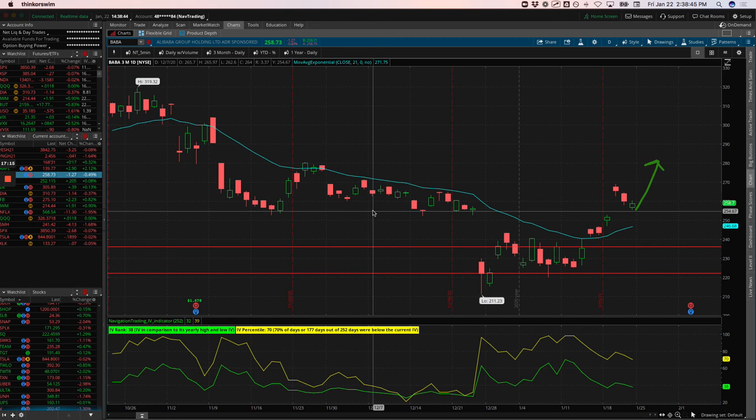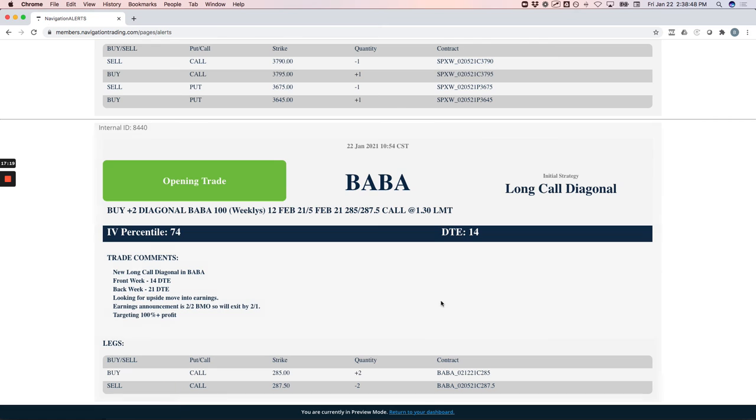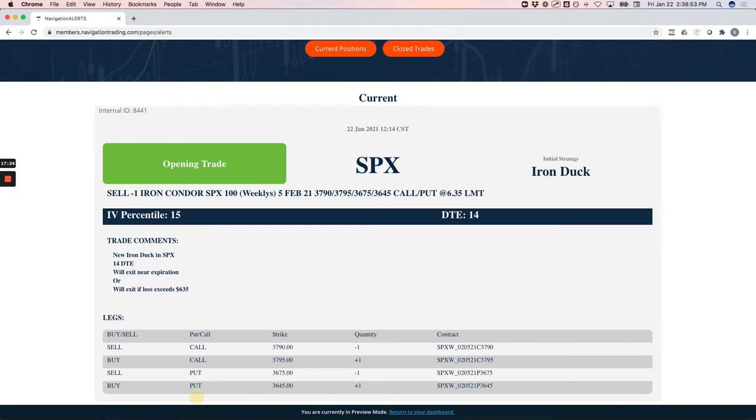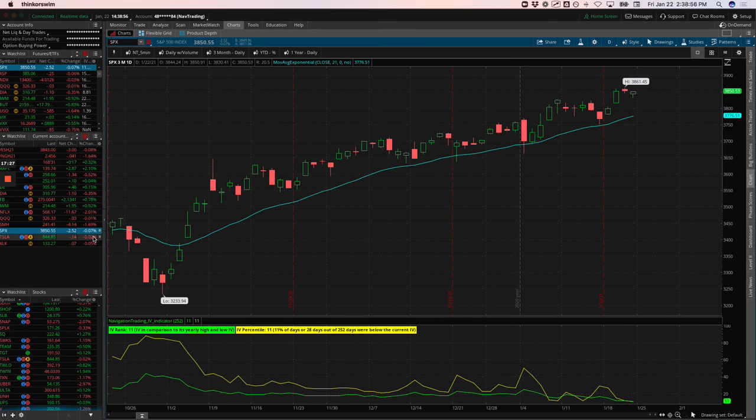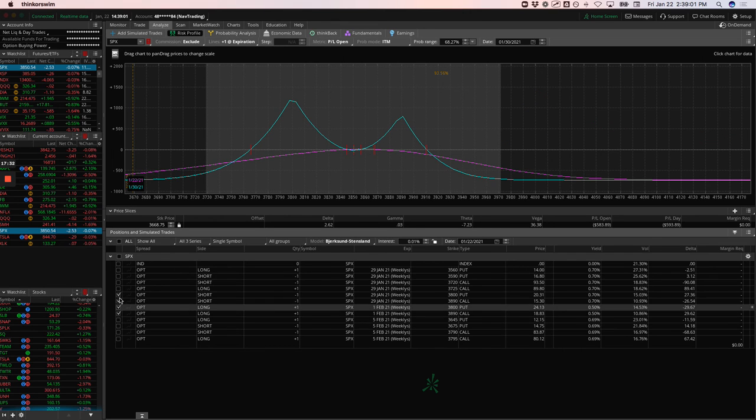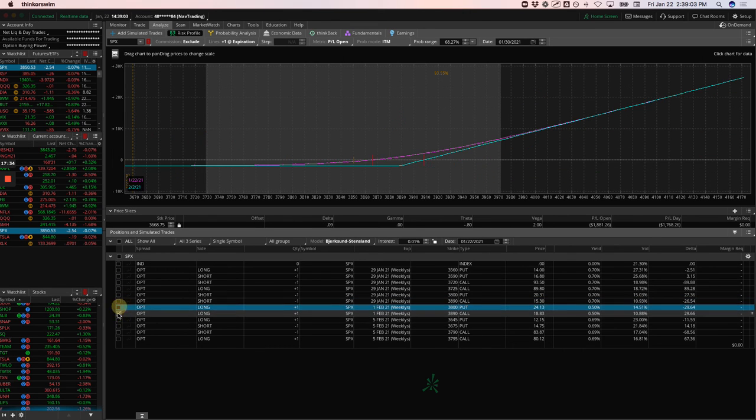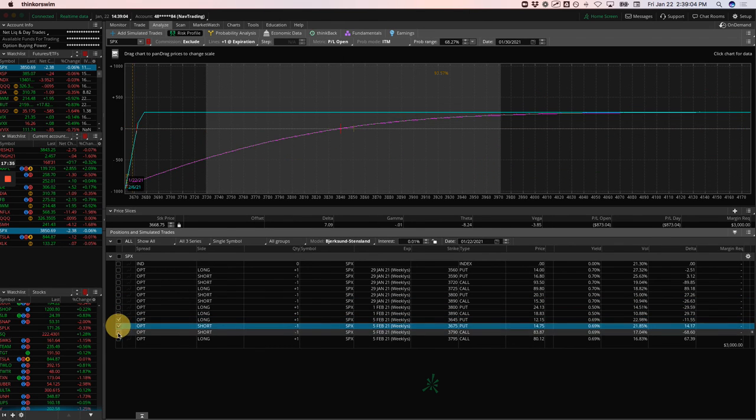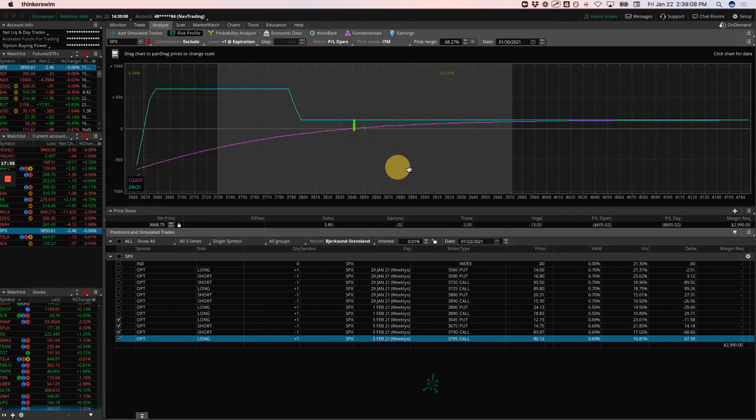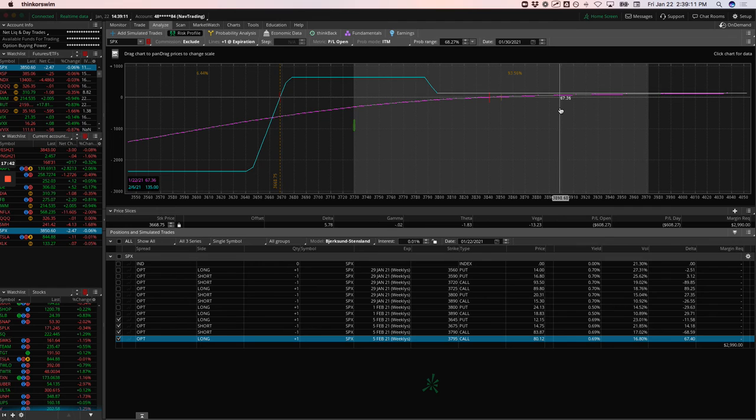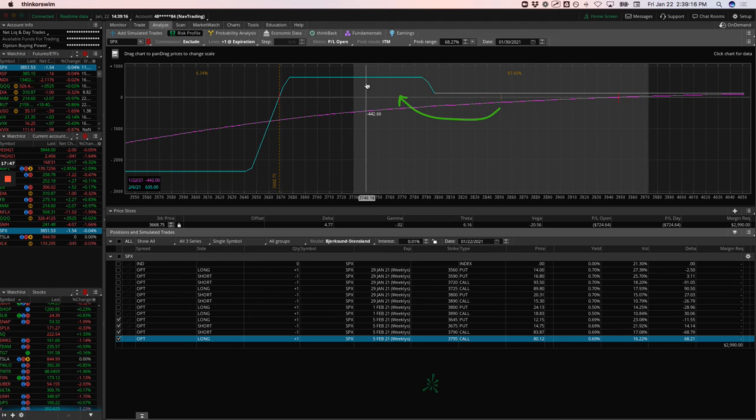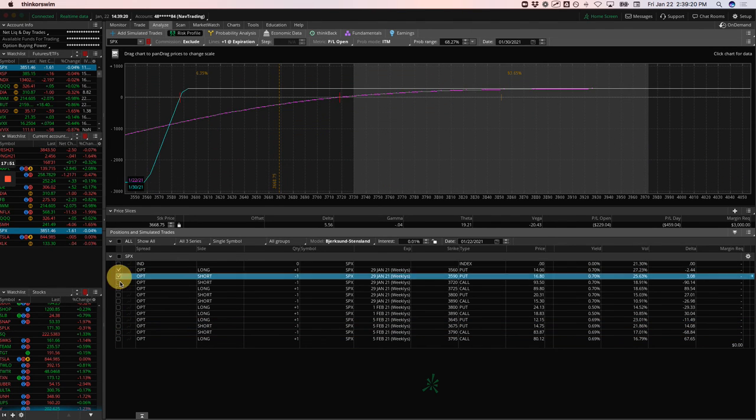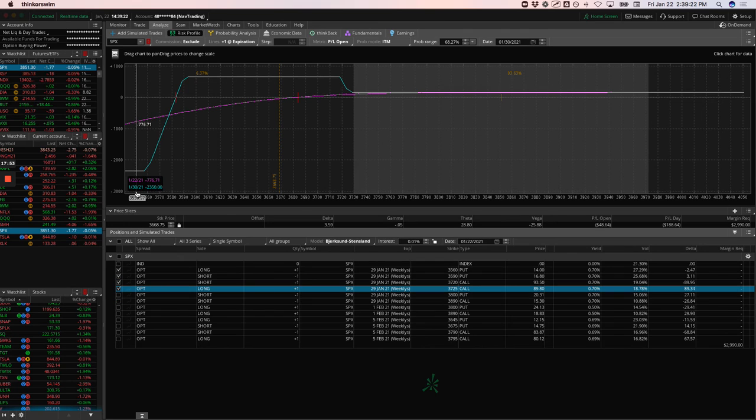It can stay within inside the expected move and still book well over a hundred percent. Remember our capital here at risk is $260. If we book anything over $260, that's over a hundred percent return on capital. That's why I like these: very minimal theta decay, good risk to reward. And when you work it into a strategic thing like a pre-earnings play on some of these tech stocks where a lot of times you get some upside momentum leading into earnings, it all works together and works well.